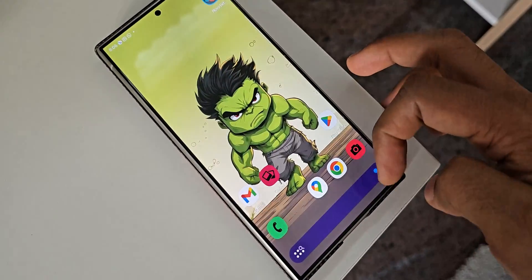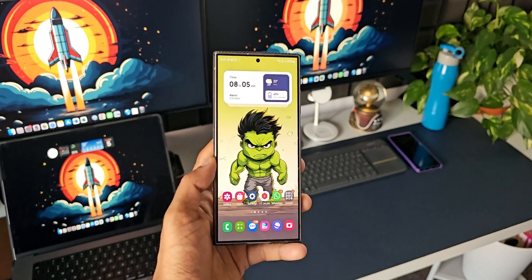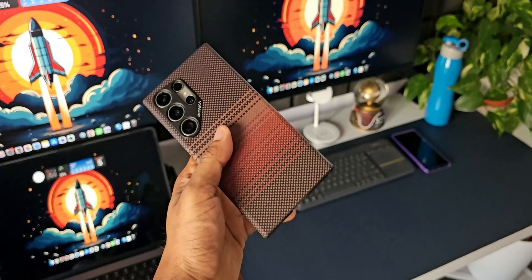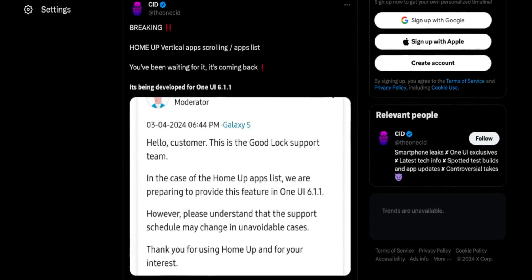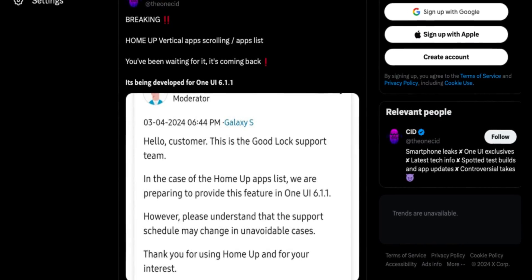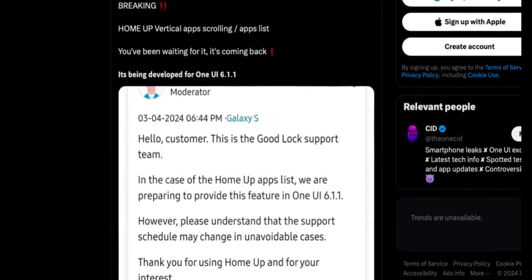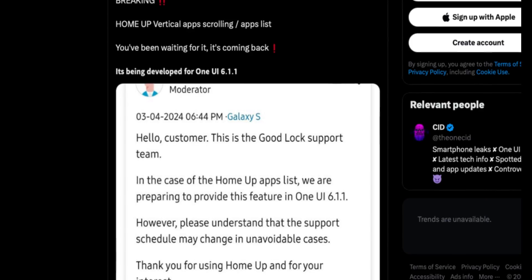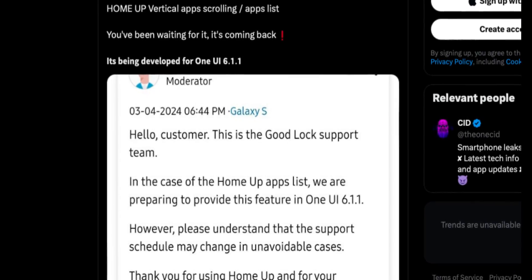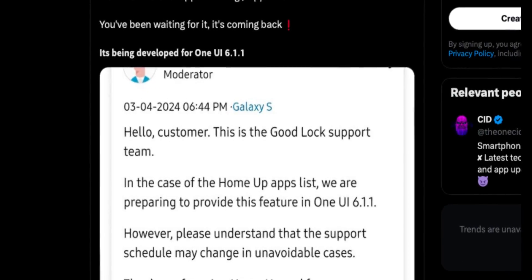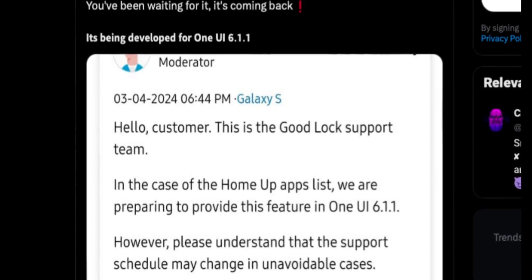There was no news about bringing this feature back on One UI 6.1. Even on the Galaxy S24 running on One UI 6.1, we do not have vertical app scrolling on the Home Up module. But now, here is exciting news — a Twitter user has shared a screenshot where a Good Lock support team moderator has shared some information about this feature.